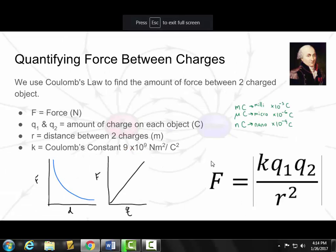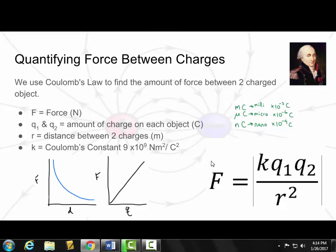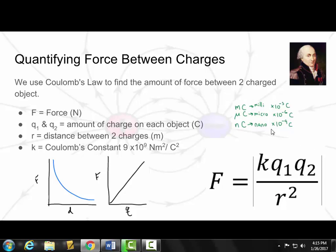Now we need to talk about how to quantify the force. We've talked about how like charges repel and opposite charges attract, but how much force is felt on those objects? We can quantify that force using Coulomb's Law. K is Coulomb's constant, always equal to 9 times 10 to the 9th. Q1 is the charge on object 1, Q2 is the charge on object 2, and R is the distance between the two charges squared, and we take the absolute value. Force equals K times Q1 times Q2 divided by distance squared. Force is measured in newtons, charge in Coulombs, and distance in meters.